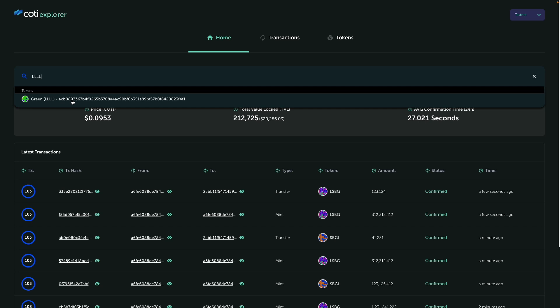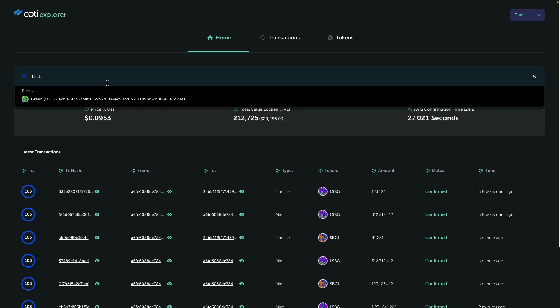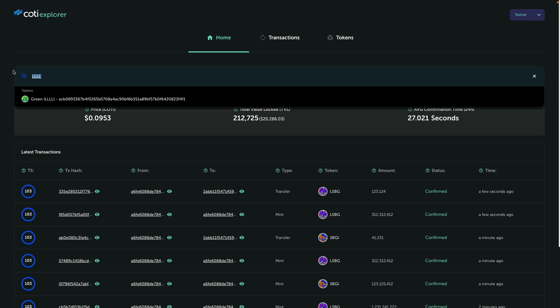So this is basically the token hash. So the search is really flexible. You can look up transaction hashes, addresses, particular tokens. So this is a significant improvement over the previous Explorer that we had.